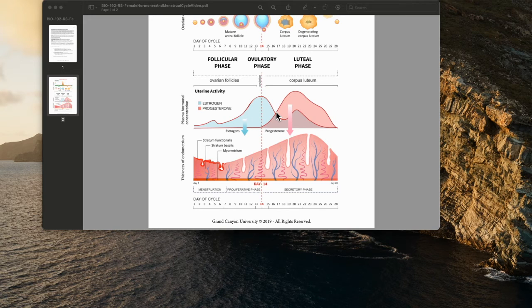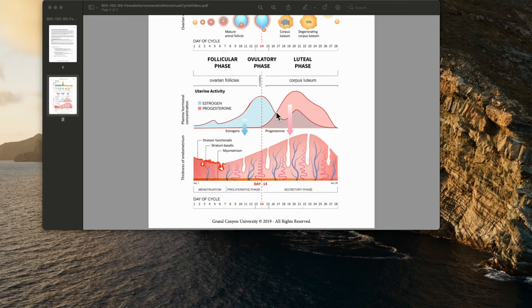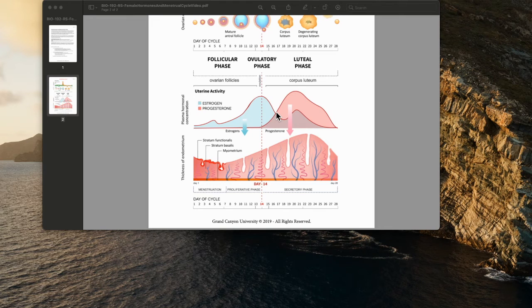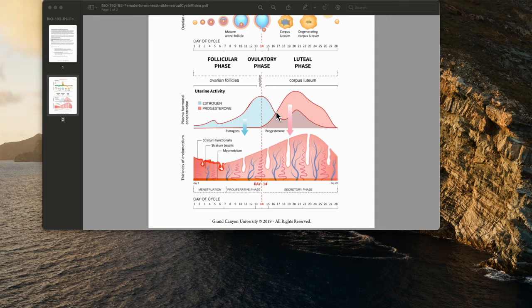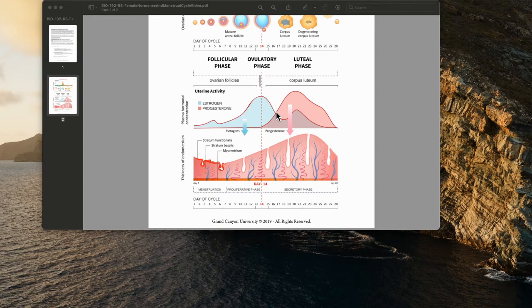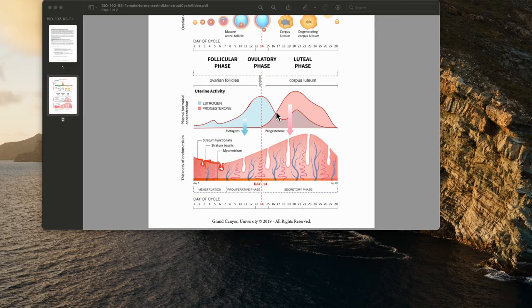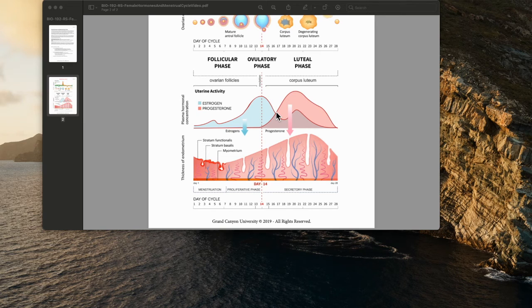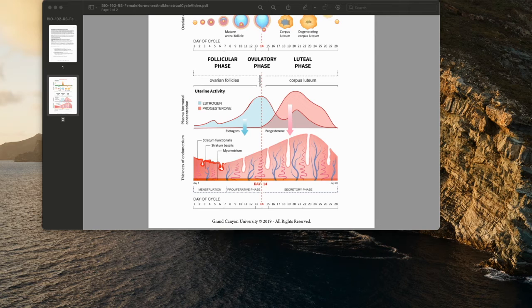However, if the secondary oocyte released at ovulation is not fertilized, the corpus luteum begins to degenerate on about the 24th day of the cycle. Eventually, connective tissue replaces it. The remnants of such a corpus luteum is called a corpus albicans and is eventually absorbed by the body. When the corpus luteum ceases to function,